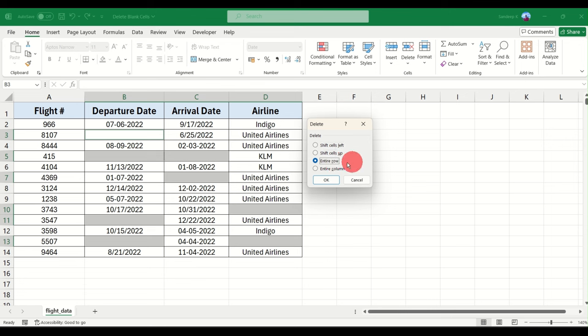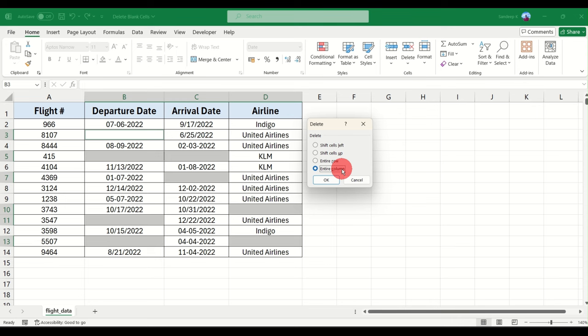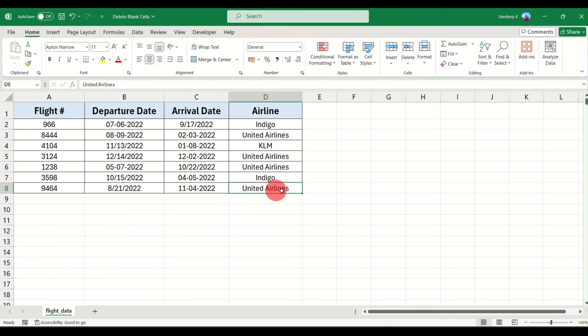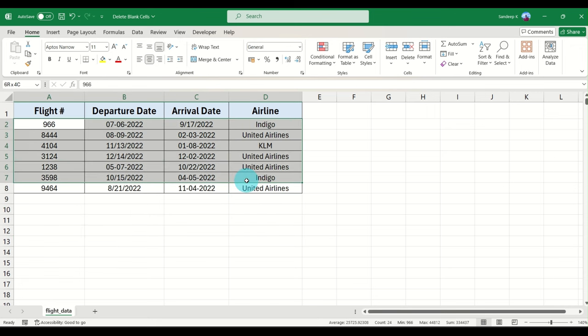Now our requirement is we want to delete the entire row, correct? So I'll select Entire Row. I can also select Entire Column if I want to delete the column itself, but here I just want Entire Row. Click OK and all your blank cells are deleted.